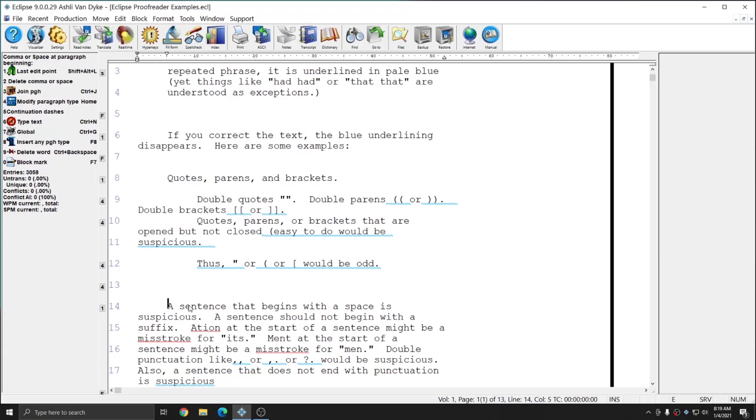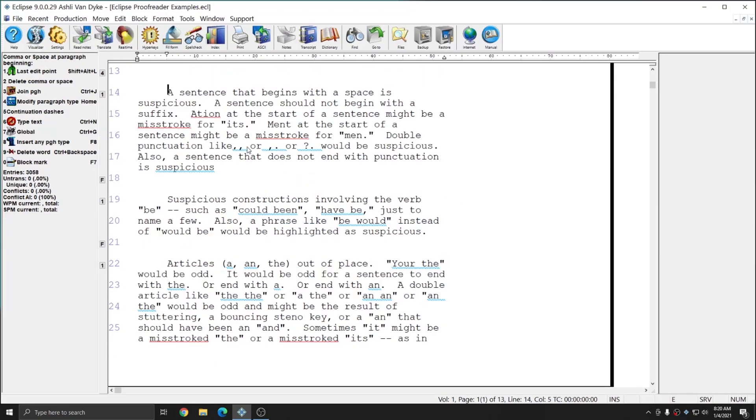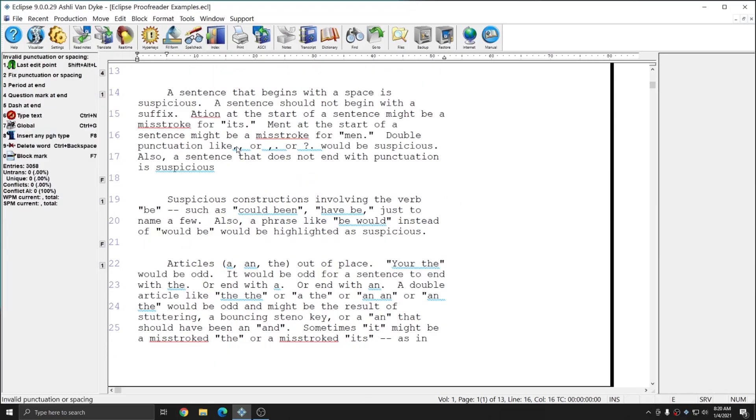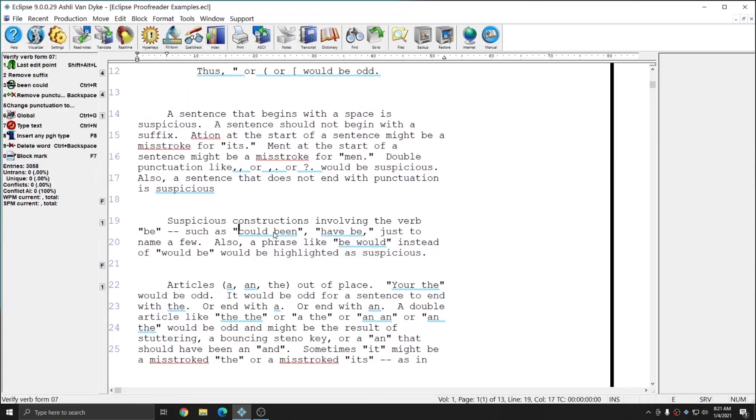As you move through your document, you can use the commands in the info bar to address proofreader marks, or you can simply hit escape to dismiss them if you don't wish to take any action. Not all proofreading marks will necessarily be errors. Some may be simply things that are flagged for further attention to ensure accuracy. The proofreader has built-in rules for doubled-up punctuation, as well as missing punctuation, as well as suspicious constructions of the verb be.